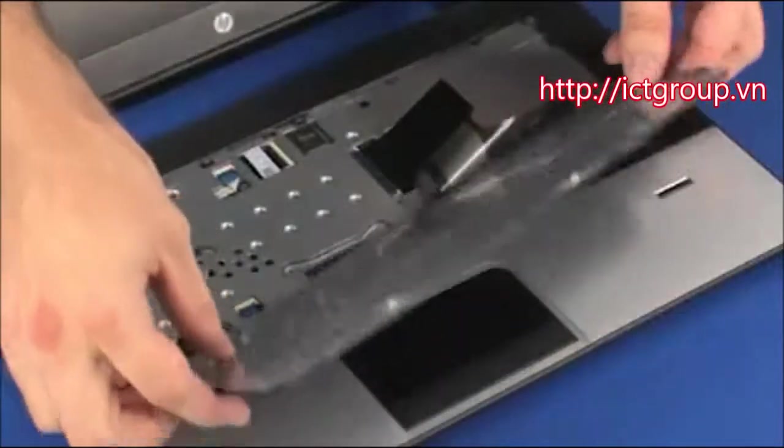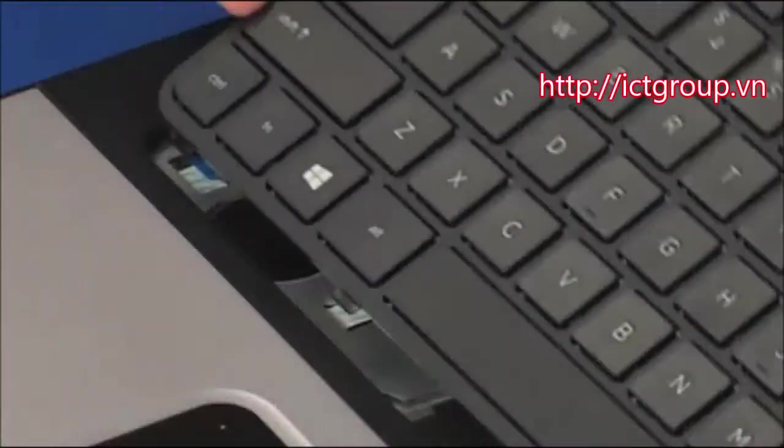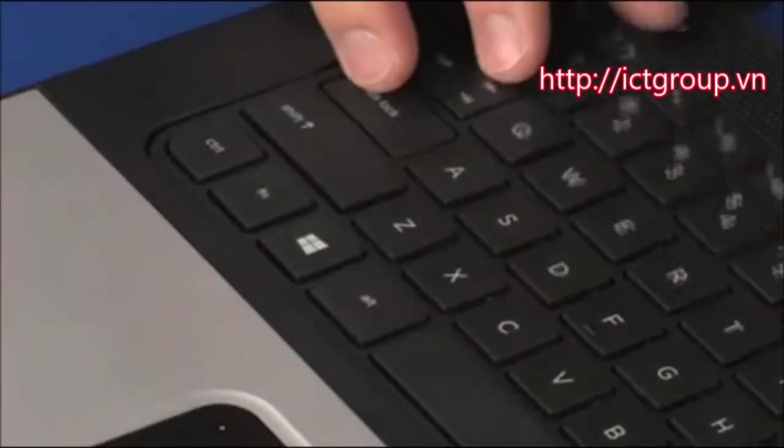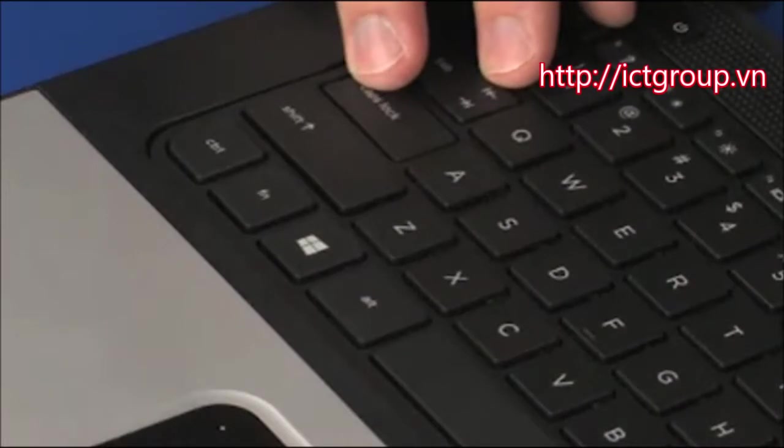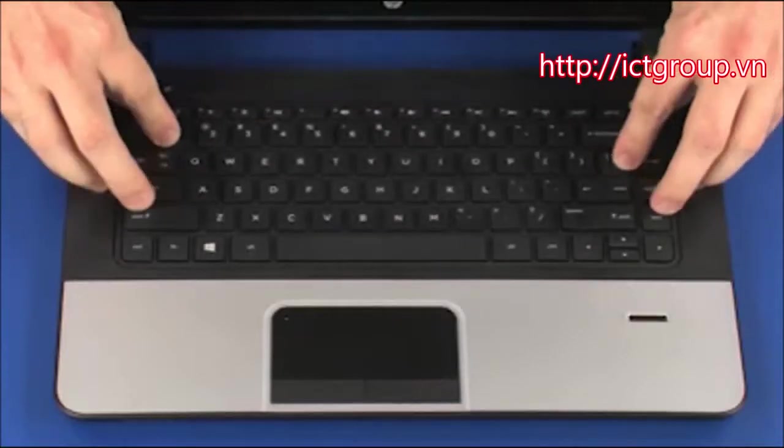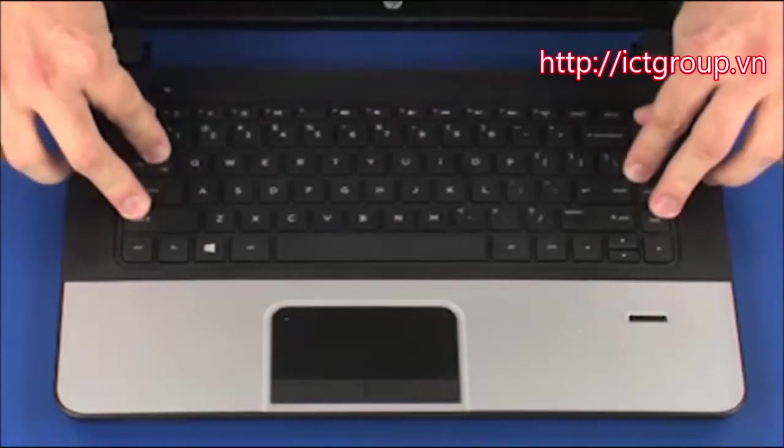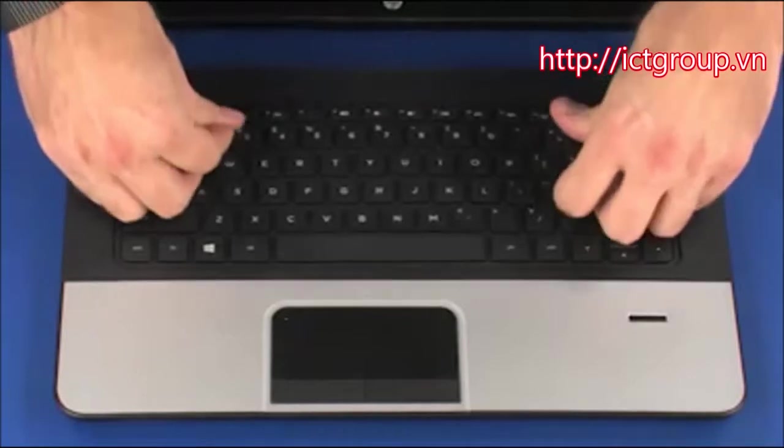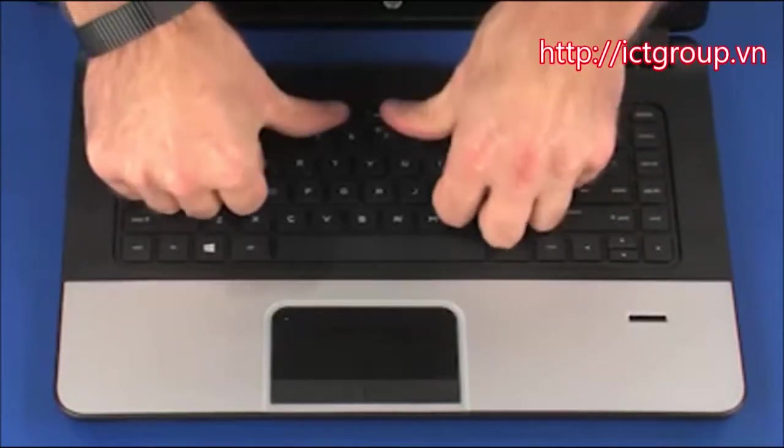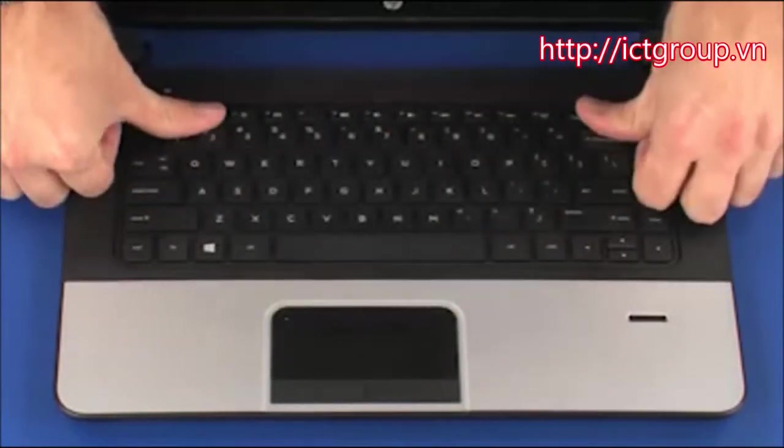Rotate the keyboard toward the center of the notebook and insert the tabs on the front of the keyboard into the slots on the top cover. Lower the keyboard into position and press along the edges of the keyboard to secure it to the top cover.